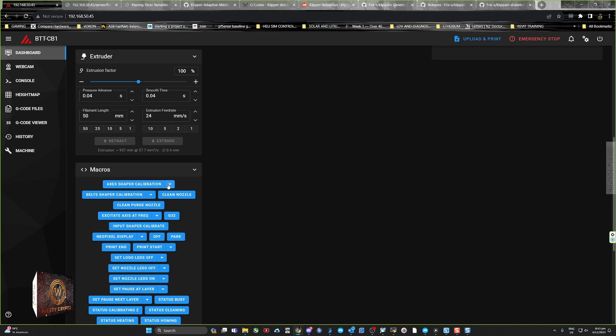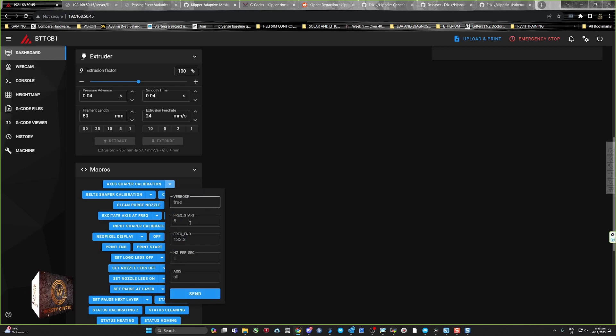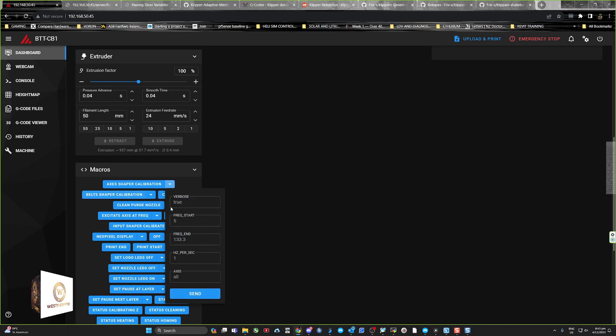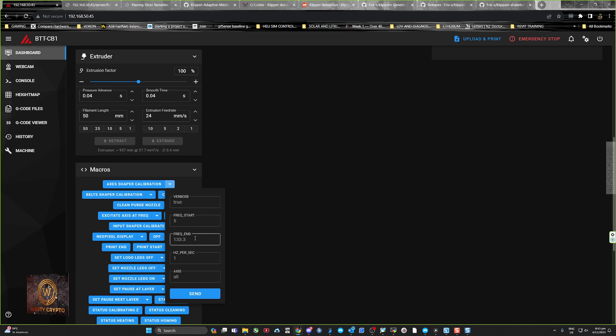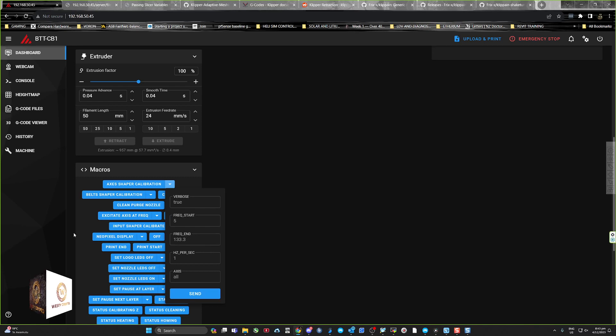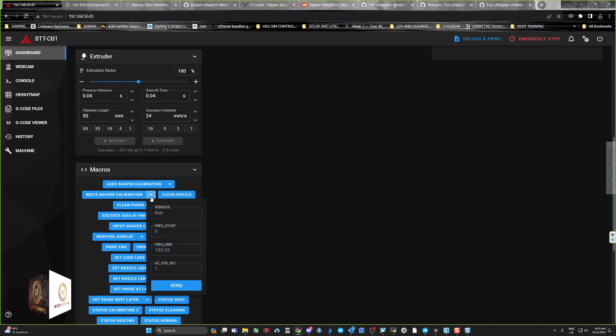X-axis shaper calibration with some options on the side. I just leave those alone. It's designed to start at 5 hertz and run all the way up to 133.3, and then there's also a belt shaper calibration setup.